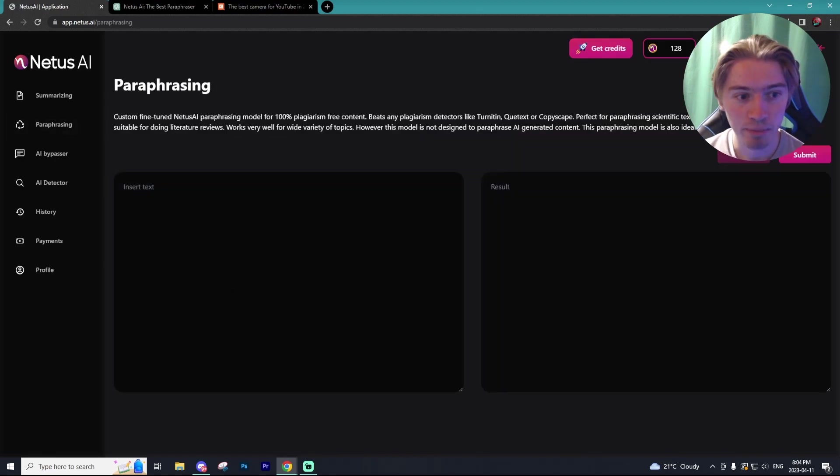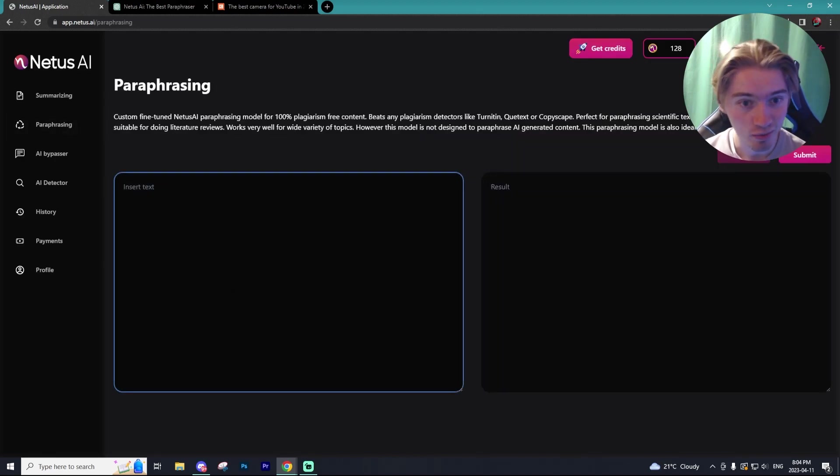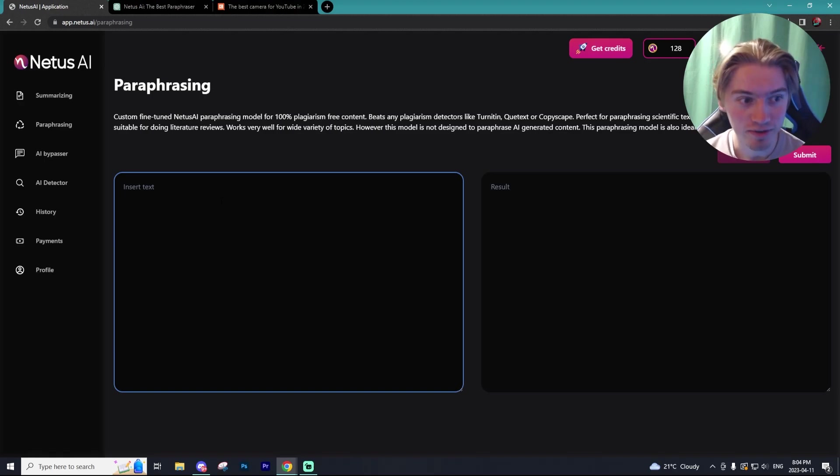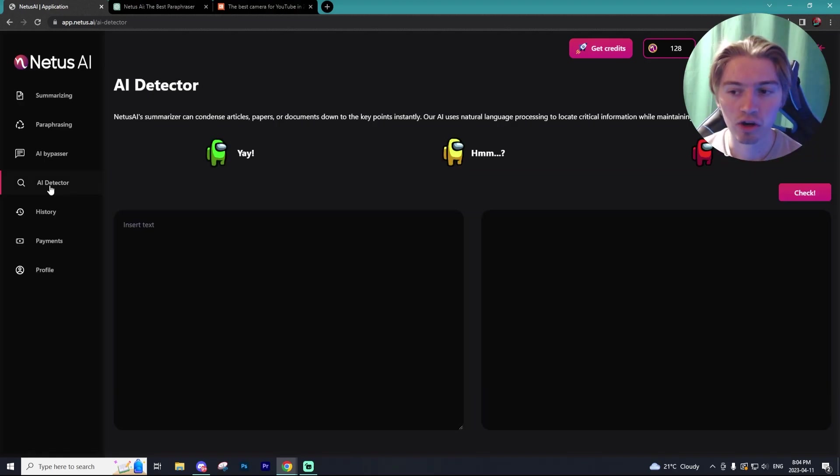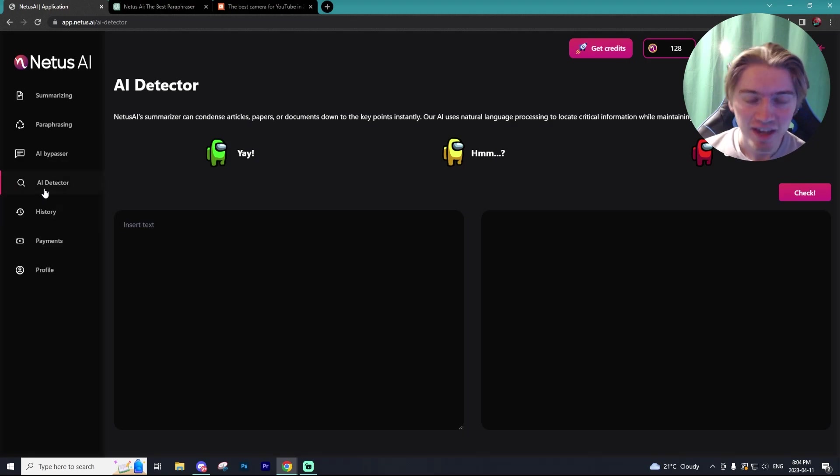Now going over to the paraphraser, this is what you're probably going to be using the most if you're using it with chat GPT. However, before we get into that, let's talk about the AI detector.